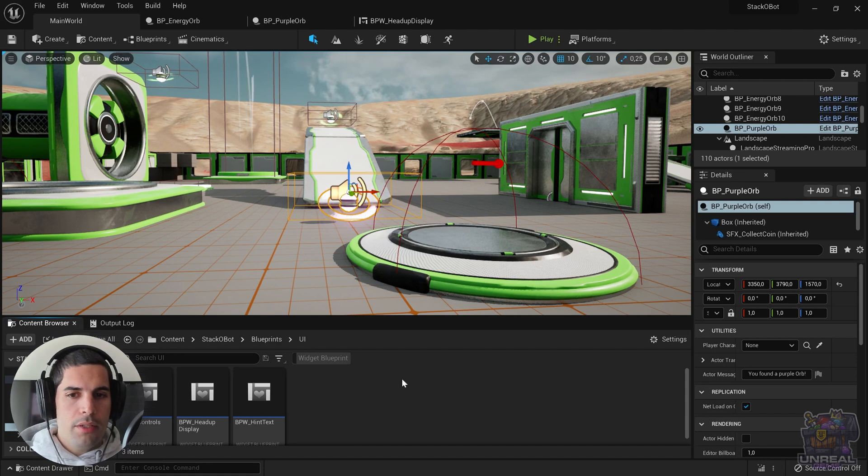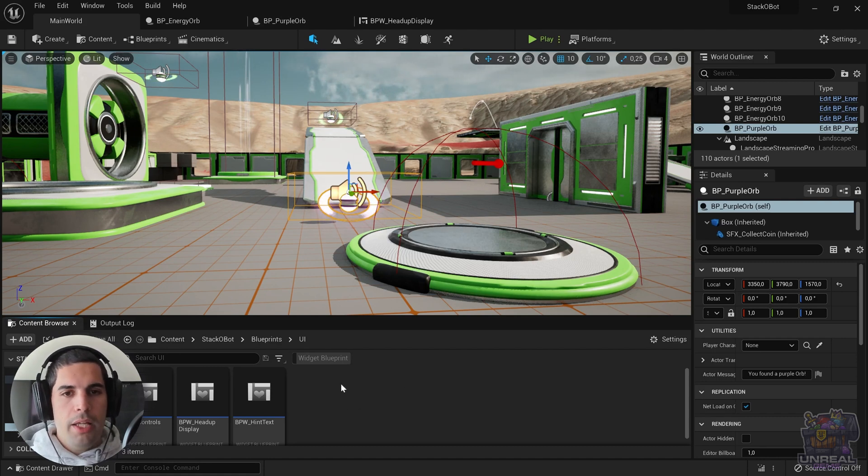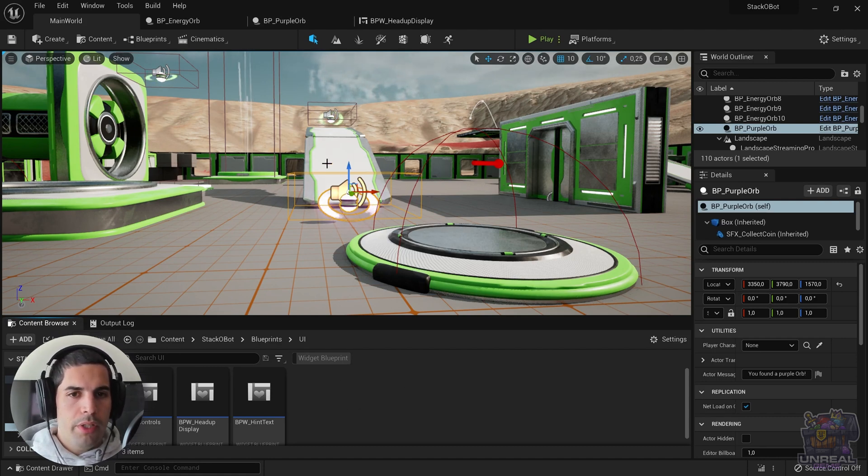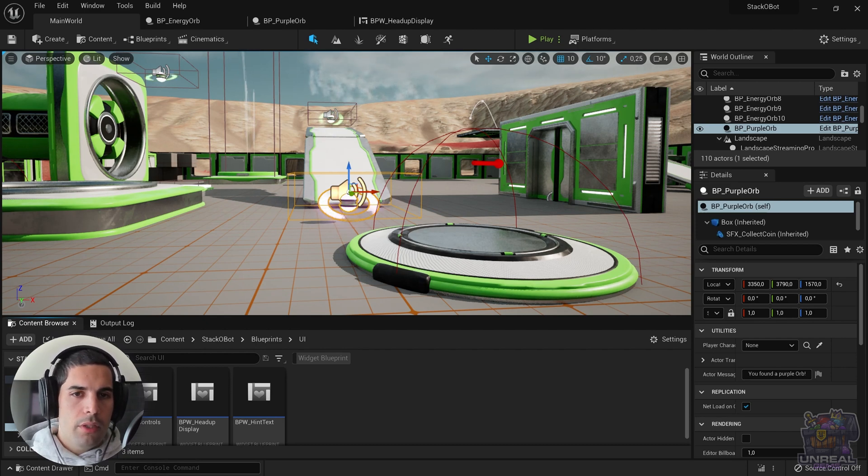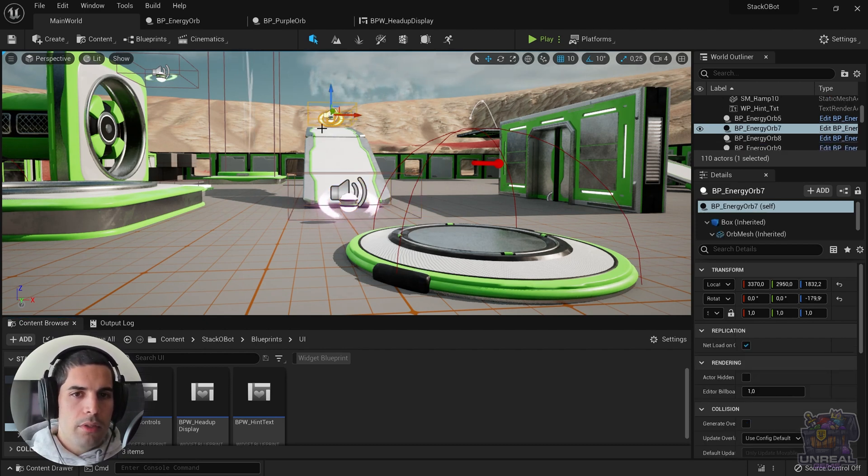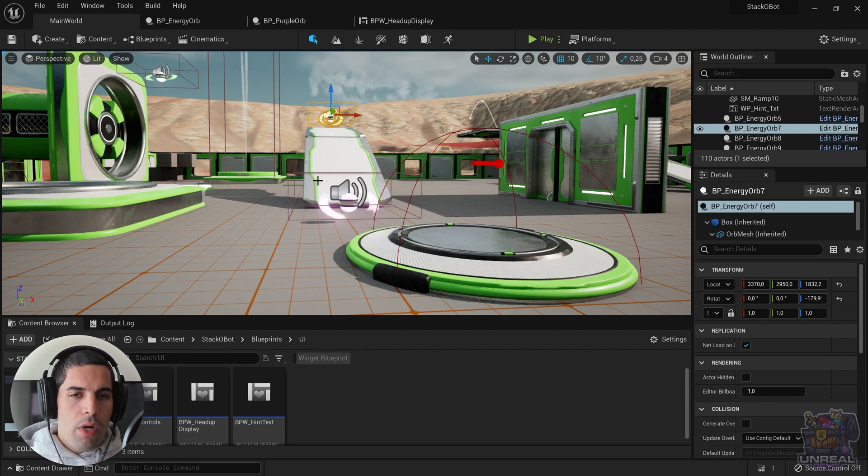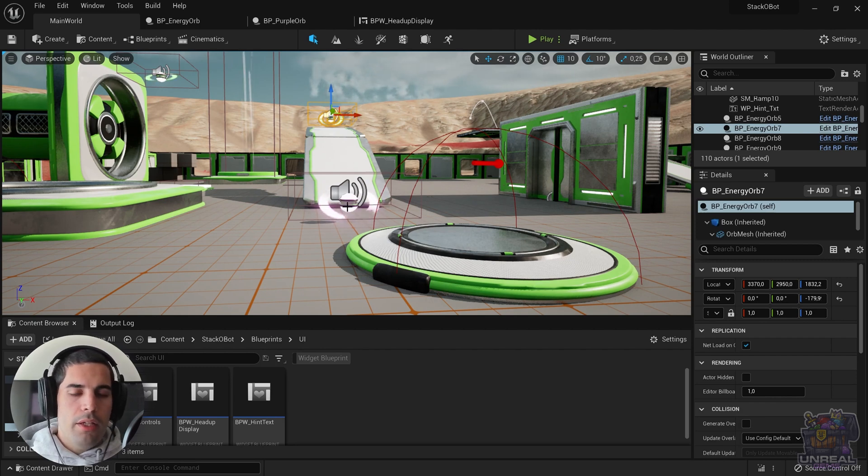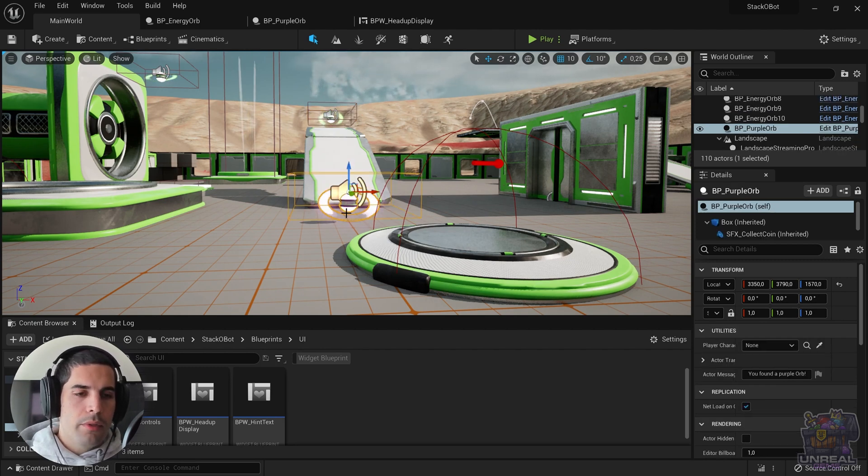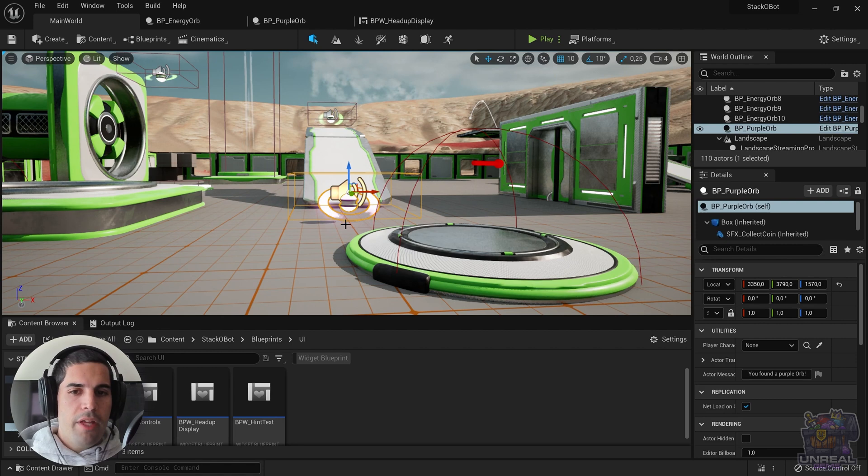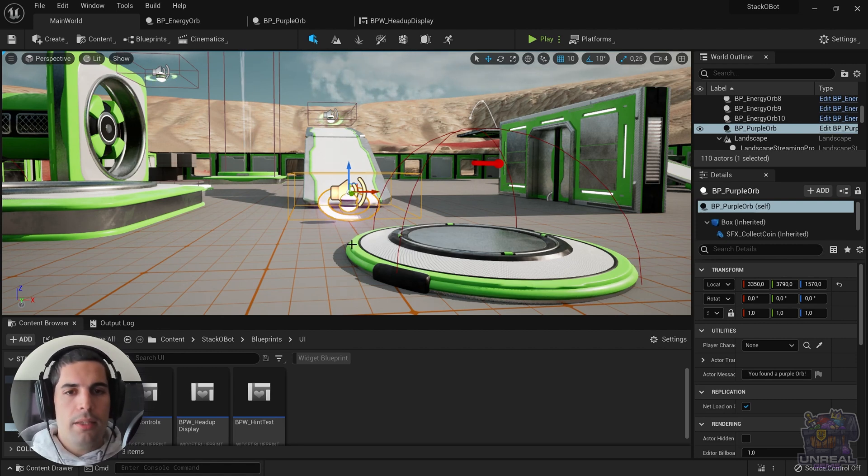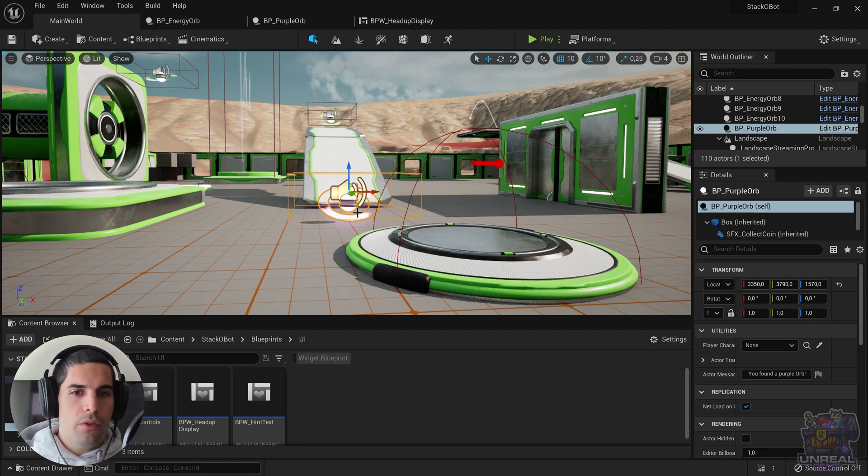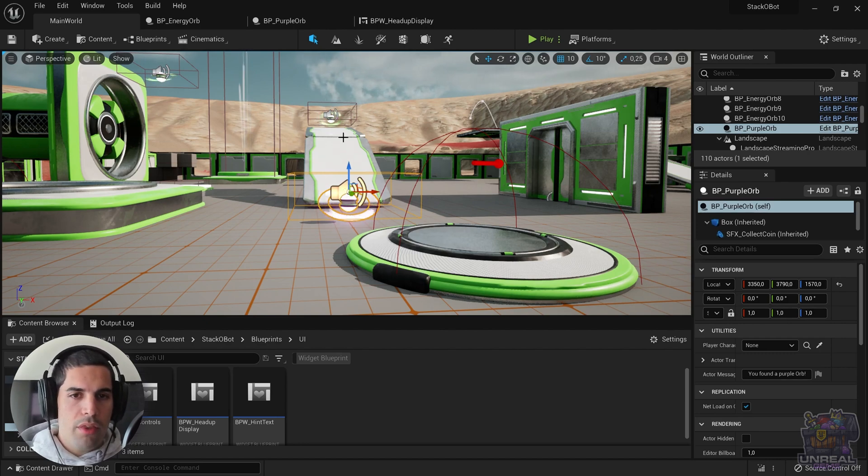We are back in the engine. We have created two new Blueprints. One of them is the purple orb, the other one is the green orb. One of them is Blueprint code and the other one is C++ code. Both of them have text that needs to be localized with the Unreal Engine localization system.